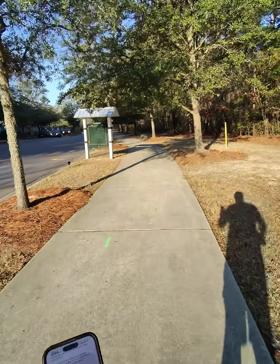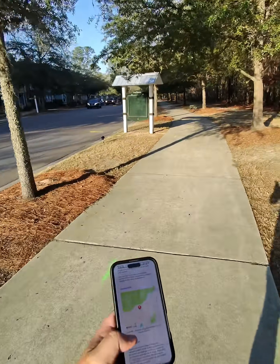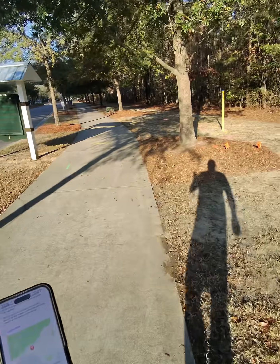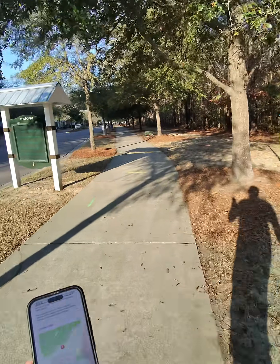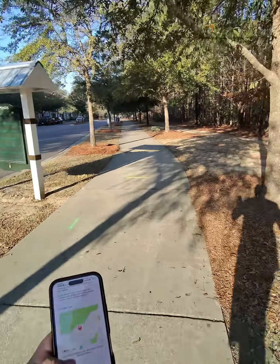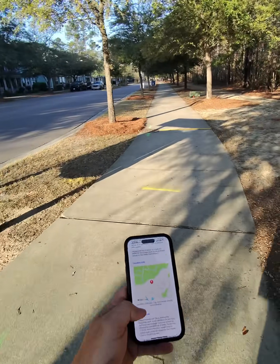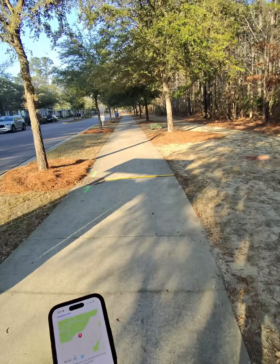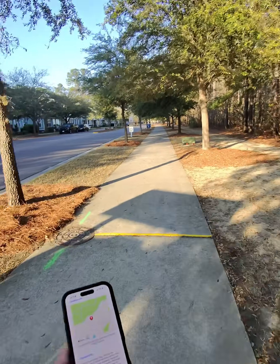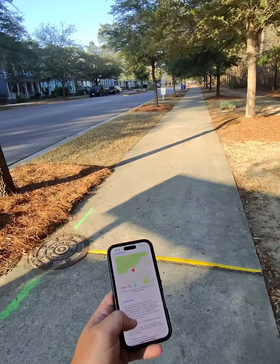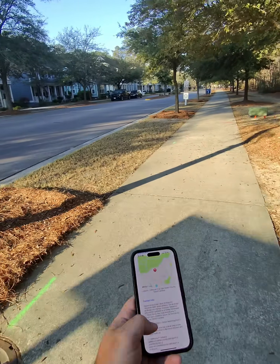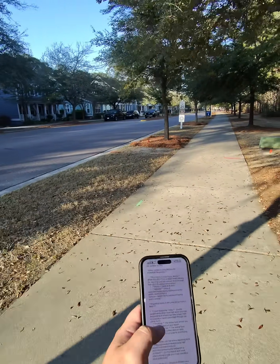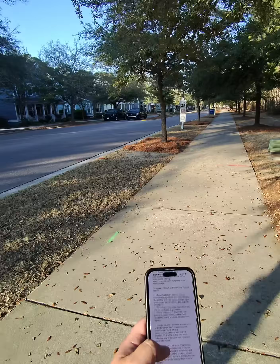It also takes the GPS off the phone and figures out the location. I'm actually outside the city limits of Somerville, so it says Dorchester County right there. And then based off those coordinates, it goes and tries to find all the contact information of who I need to reach out to for this.